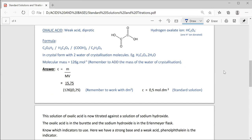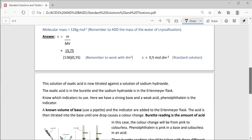They gave us the information that we have 15.75 grams of oxalic acid crystals. This is the equation from the data sheet that you will use to calculate concentration. We can work out the exact concentration because we have the mass, the molar mass and the volume. Remember, the volume has to be in decimetres cubed when you use this equation, because concentration is in moles per decimetre cubed. So we end up with a concentration of 0.5 moles per decimetre cubed. This is now a standard solution because we have the exact concentration of the oxalic acid.